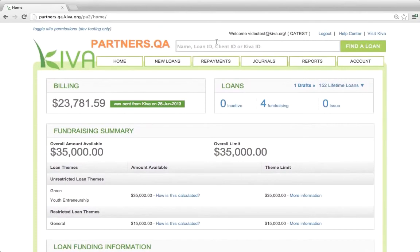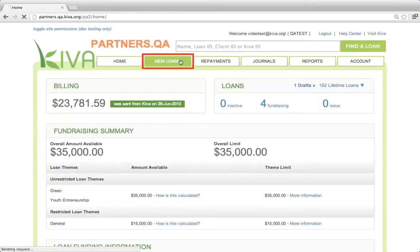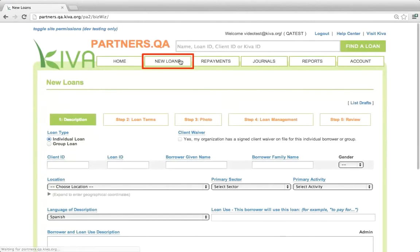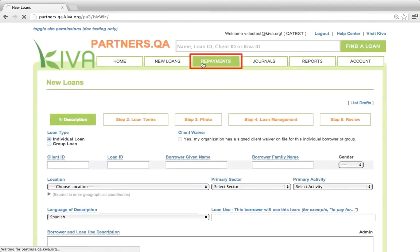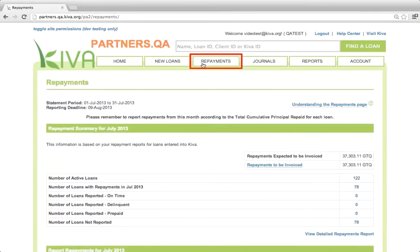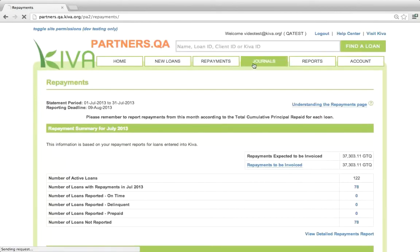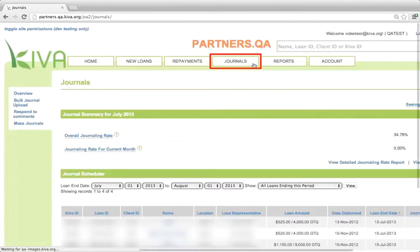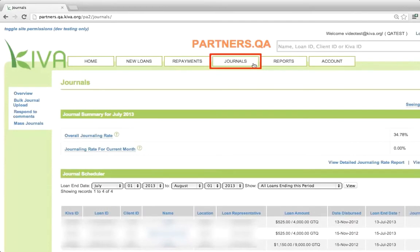Next, let's briefly review the purposes of the other tabs in PA2. The new loans tab is where you will go to post new loans for funding by Kiva lenders. The process to post a new loan is covered in a separate video. The repayments tab is where you will go to report repayments to Kiva on a monthly basis. The process to report repayments is covered in a separate video. The journals tab is where you will go to post journals that update Kiva lenders on your borrower's progress. The process to post a journal is covered in a separate video.